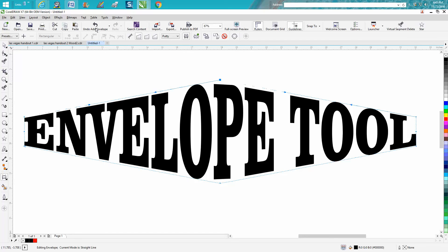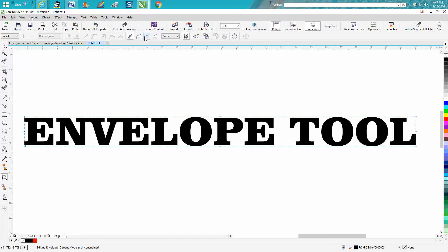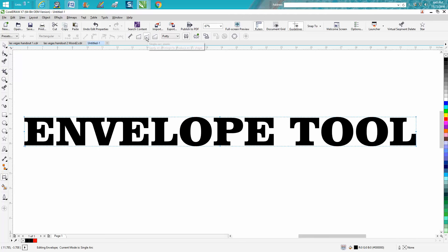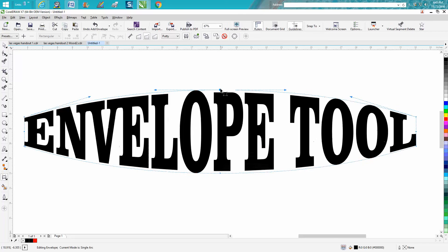So back up here, go to Single Arc. You can hold down the Shift key or not. What it's doing — a single arc is just an arc, where that node and that node are arcing together.